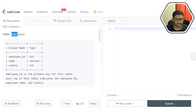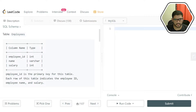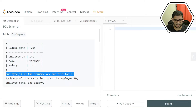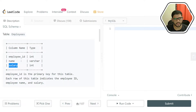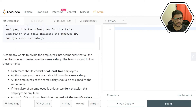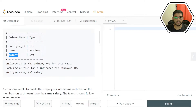The problem title is 'Group Employees of the Same Salary'. The schema is given — let's check this table called employees. It has three columns: employee ID, which is the primary key, the name of the employee, and the salary of the employee. This is the only table in this problem.